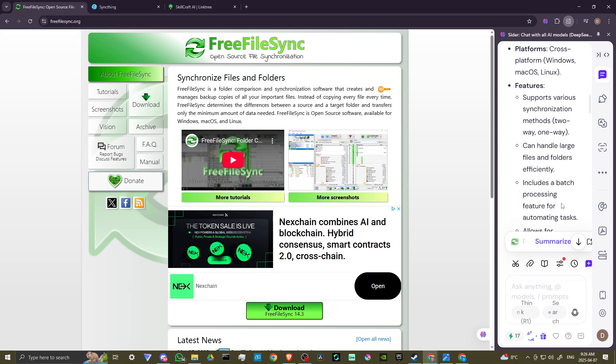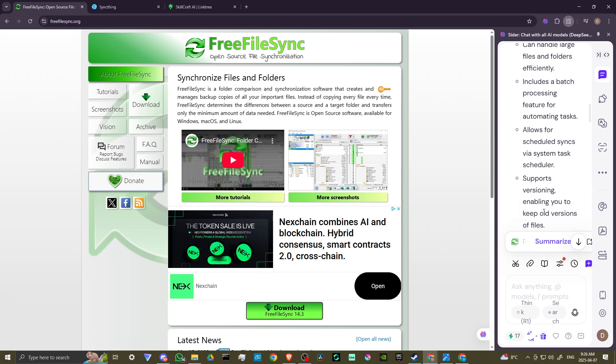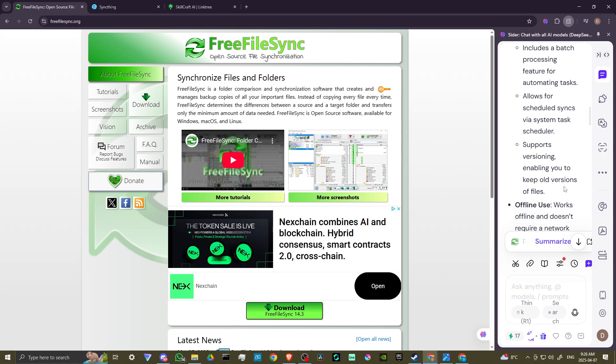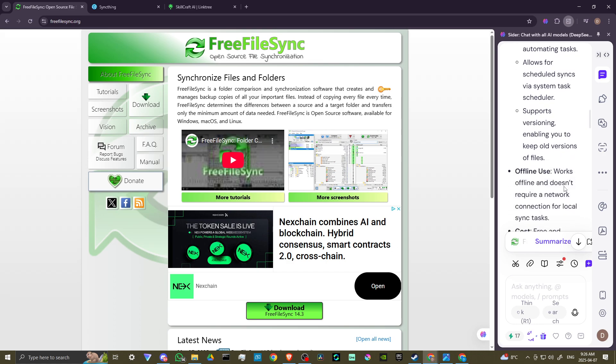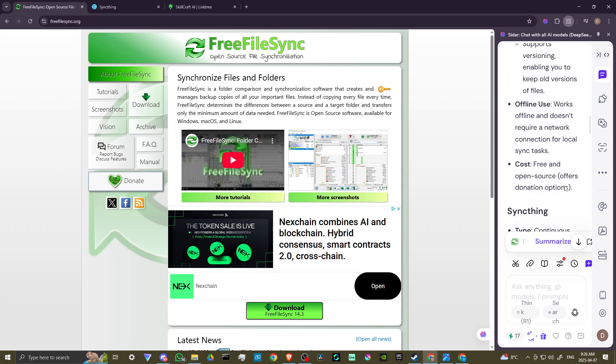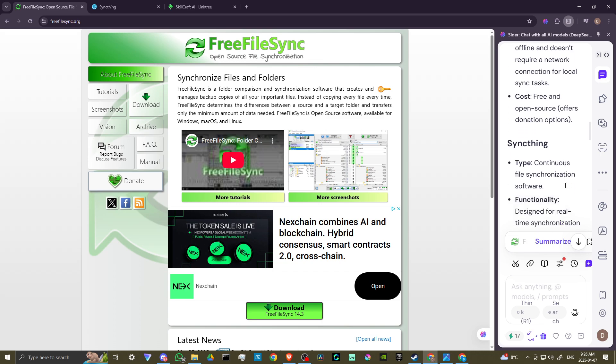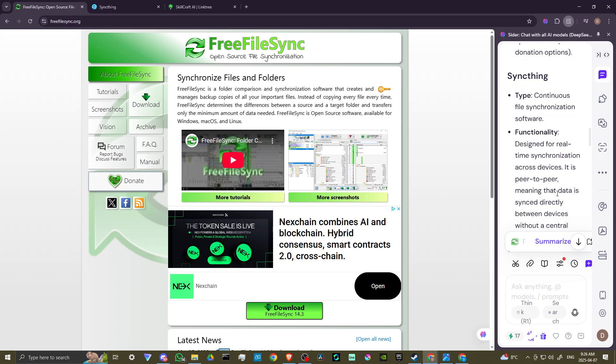It creates various synchronization methods, can handle large files and folders efficiently, includes a batch processing feature for automating tasks. It allows for scheduled syncs via system task scheduler. It supports versioning, enabling you to keep old versions of files. It works offline and doesn't require a network connection for local sync tasks. And it's free and open source.